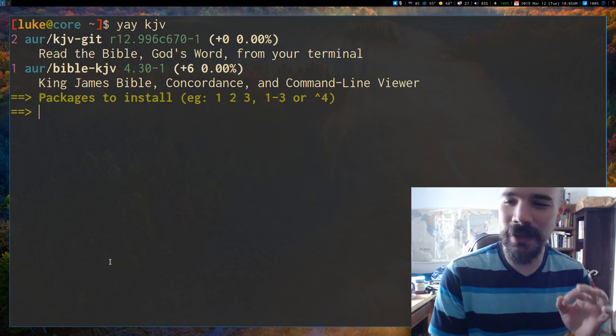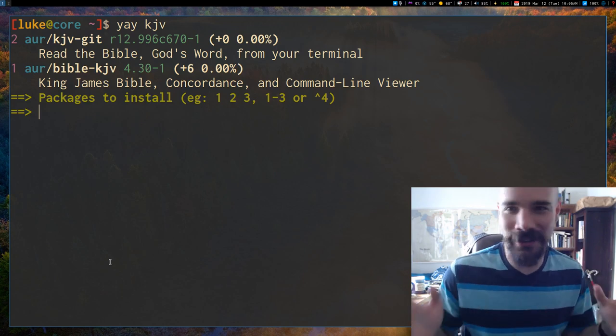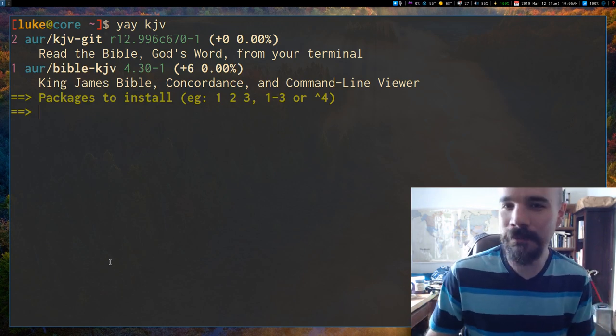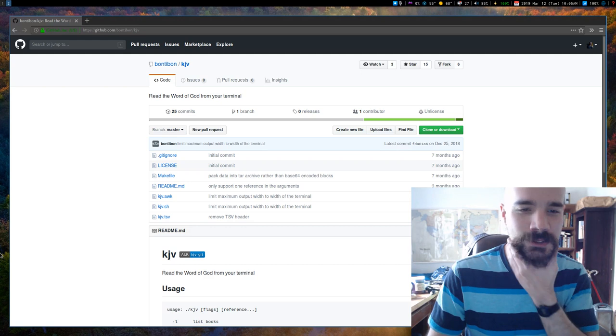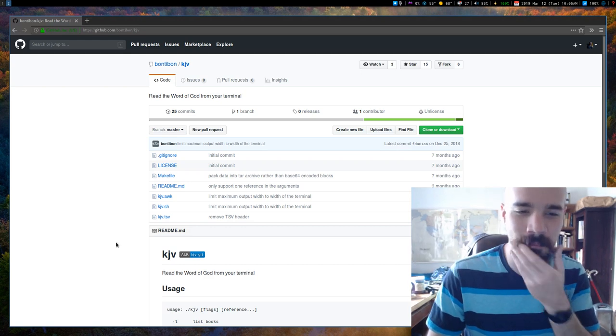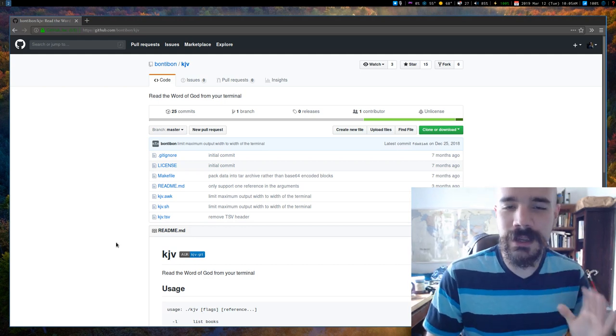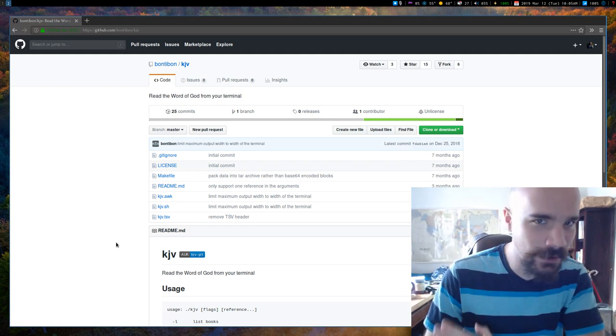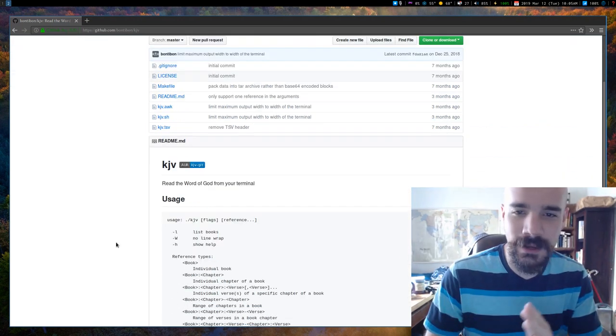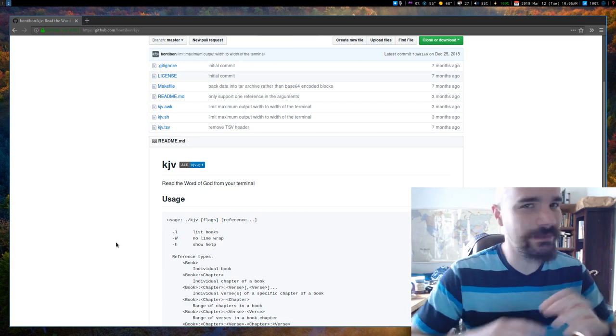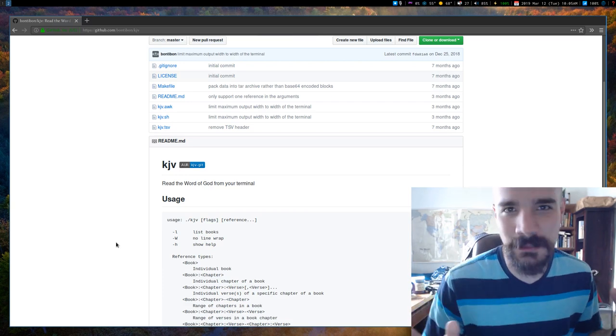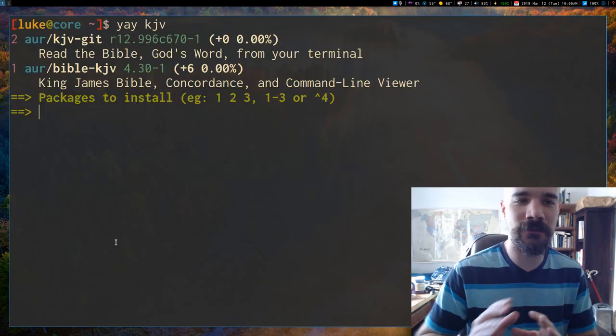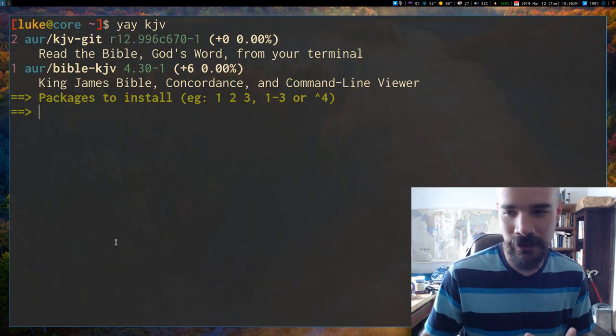But you might be asking, how could that be useful to me? I don't ever read the Bible. It's a very nice little script that can parse any kind of tab separated value file that happens to be some kind of versified text and it has a very intuitive interface.